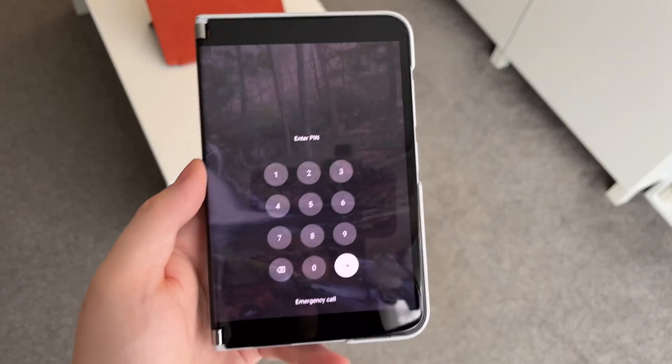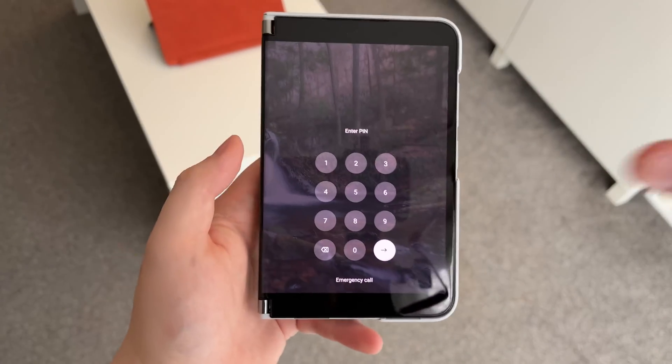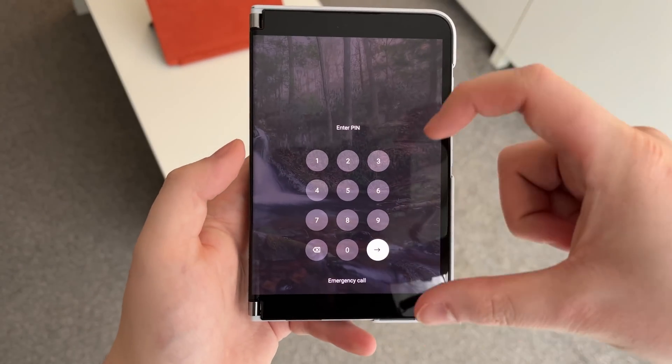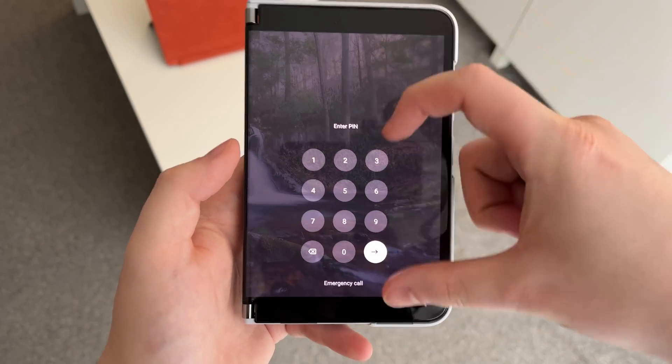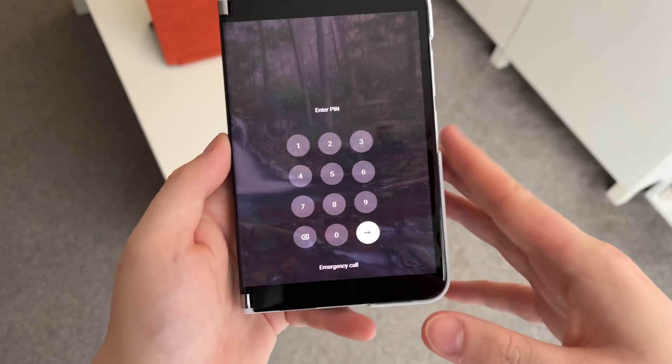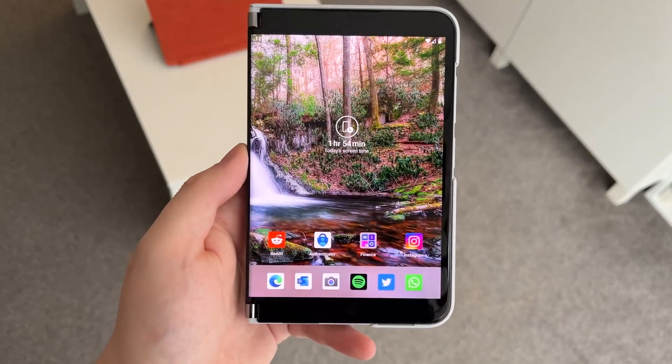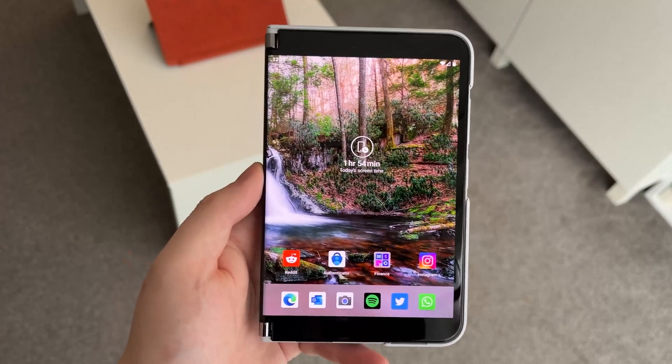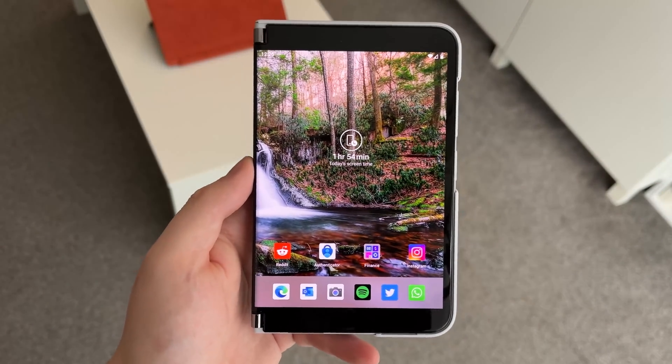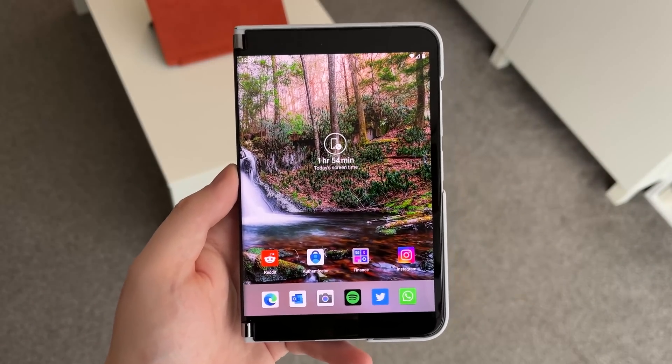Now the only UI change I've noticed is that the pin unlock screen has sort of been lowered down here. Before it was a bit higher up. I think they've just done that to make it easier to use with one hand, which is kind of nice.